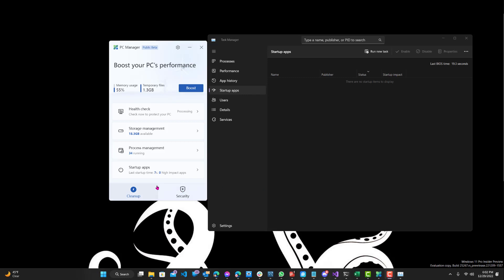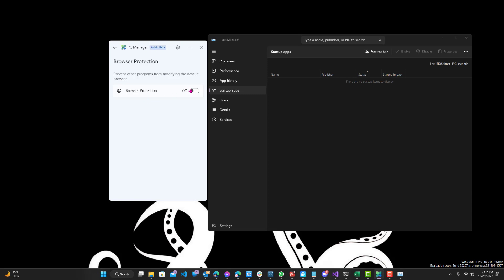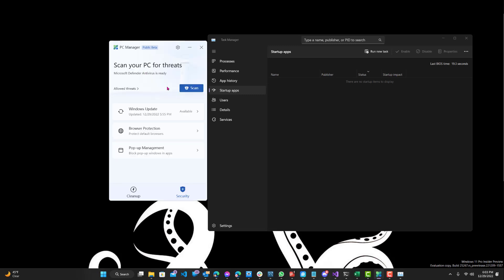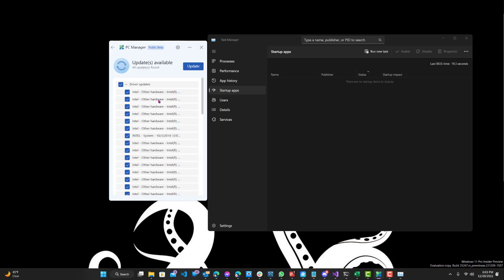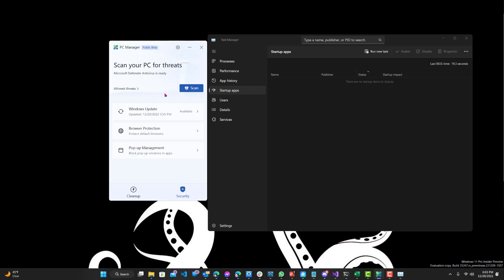So now we can go on the bottom, Security over here. We can see the Windows Update, Browser Protection prevents other programs from modifying the default browser settings, Pop-up Management, and then pop-up Block, and Windows Update, all these updates available. And Scan, lastly, it's just for Microsoft Windows Defender to scan it from here.